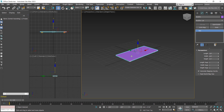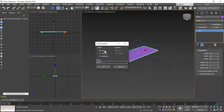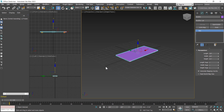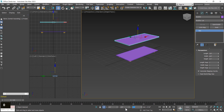Now I create a duplicate copy of the base and move it upward 30 inches so the top surface will be created. Press Ctrl+V to create a copy, then move it upward 30 inches. First click on the absolute mode button and then type 30 inches so it will move upward.